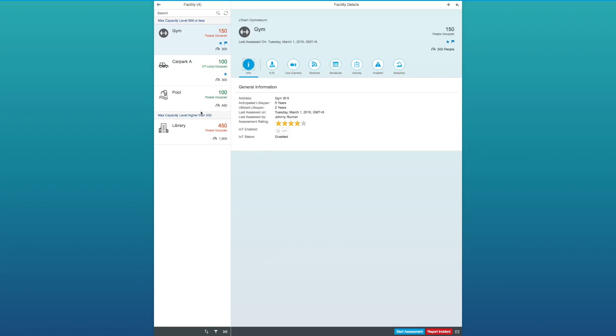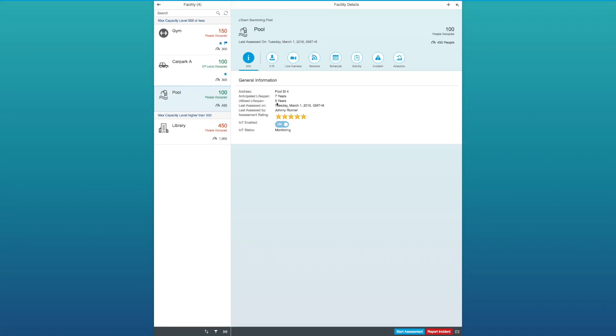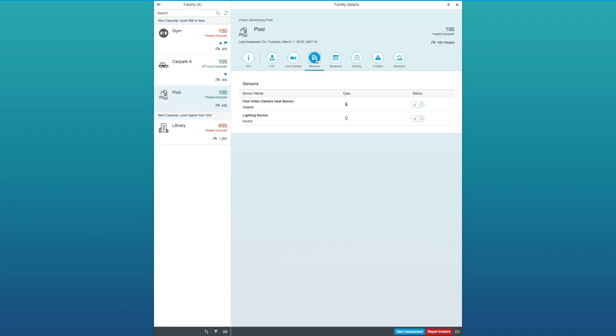Moving on, let's take a look at the swimming pool. Similar information here, except that it's IoT enabled and is currently monitoring. So, let's look into the sensors. Here, we can see the list of sensors in place in the swimming pool facility and looking at its status monitoring for the different types of sensors.